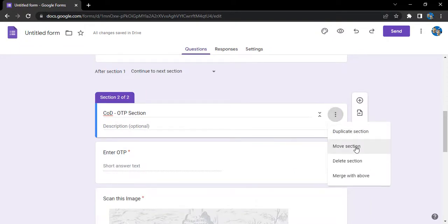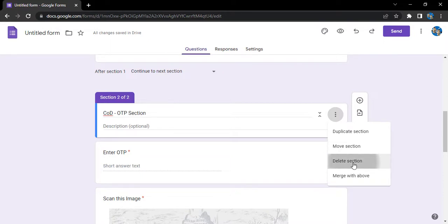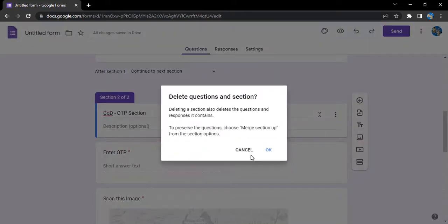If I want to move that section up and down, like section one is for the questions, I can do that. If I entirely want to delete a section, I can simply click on delete section.